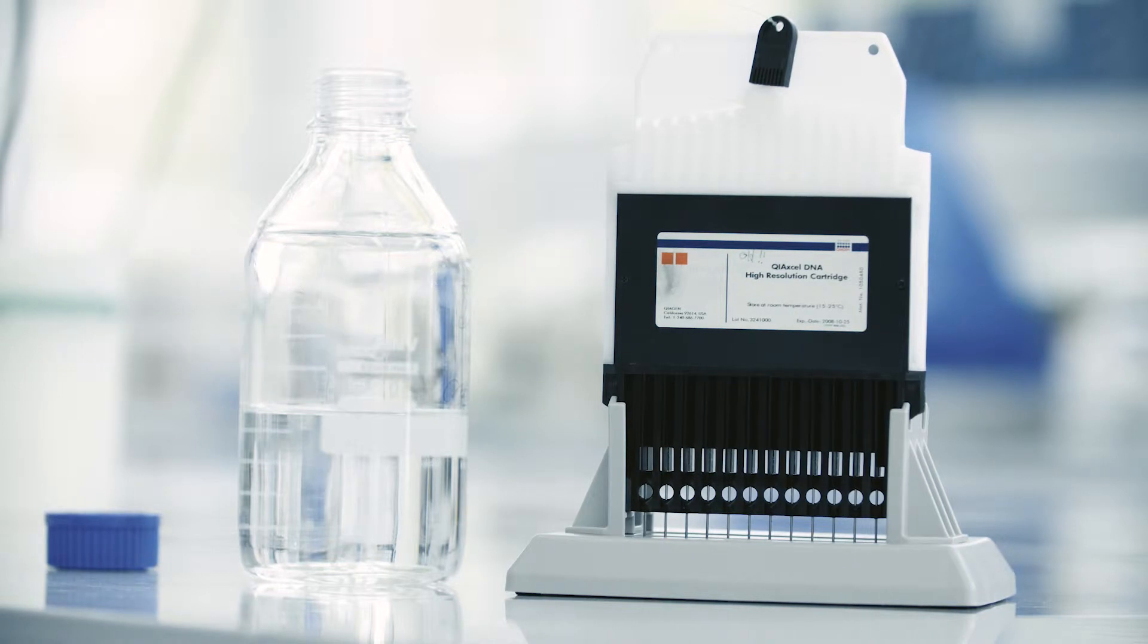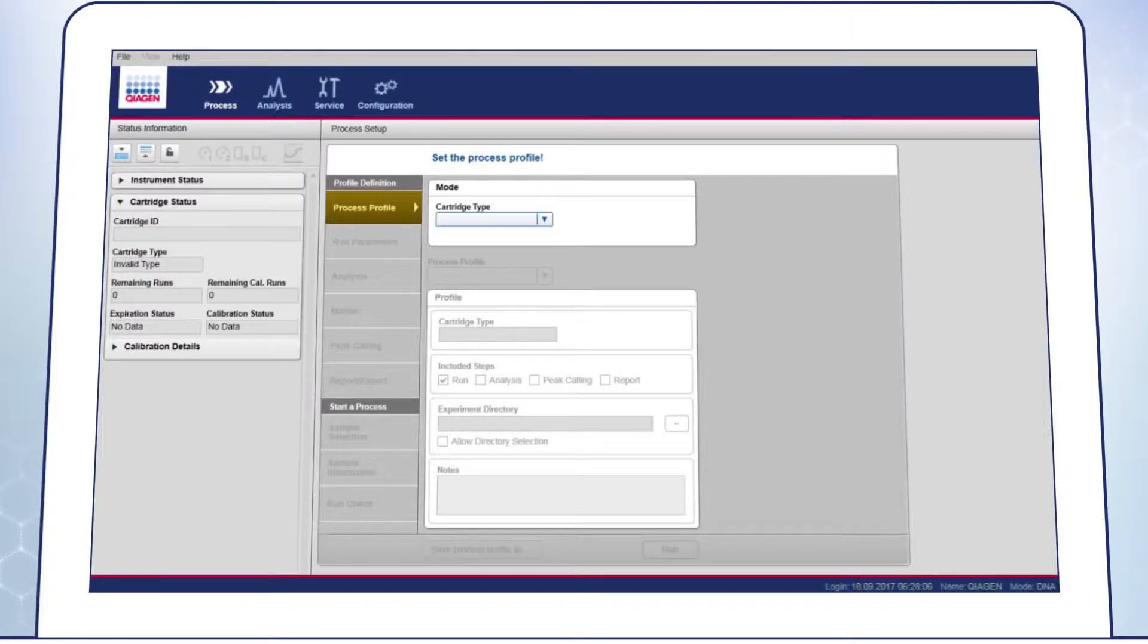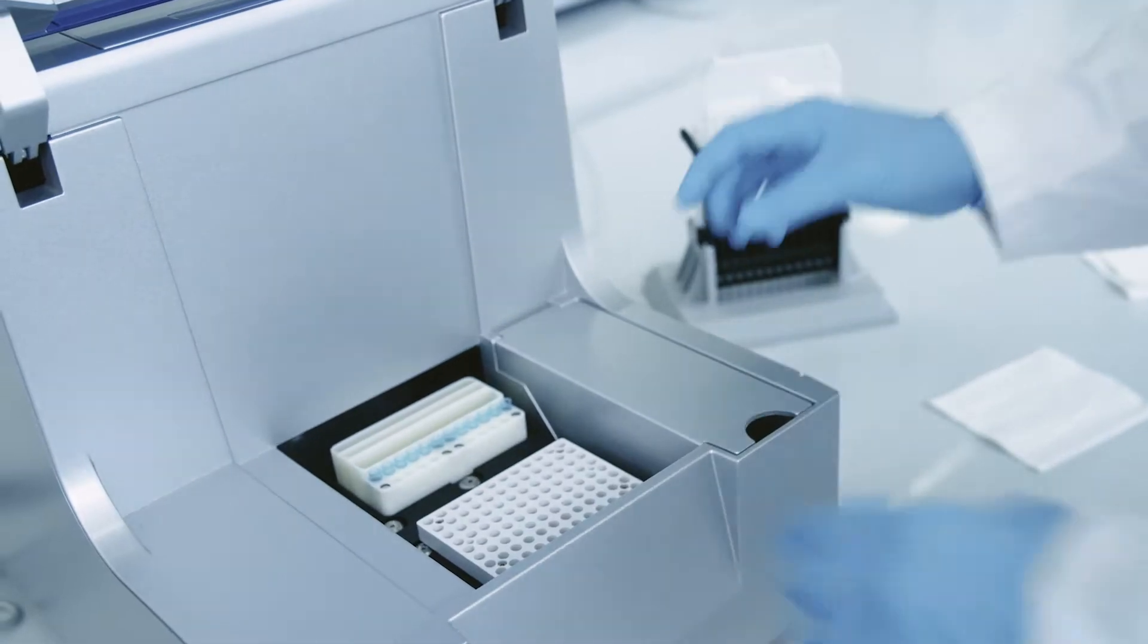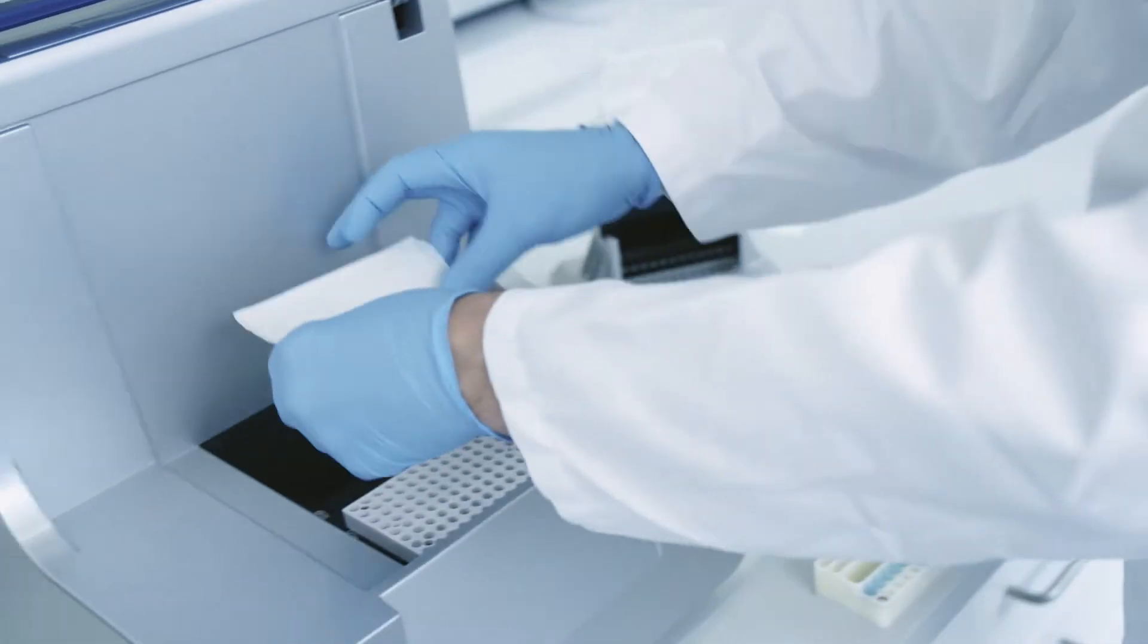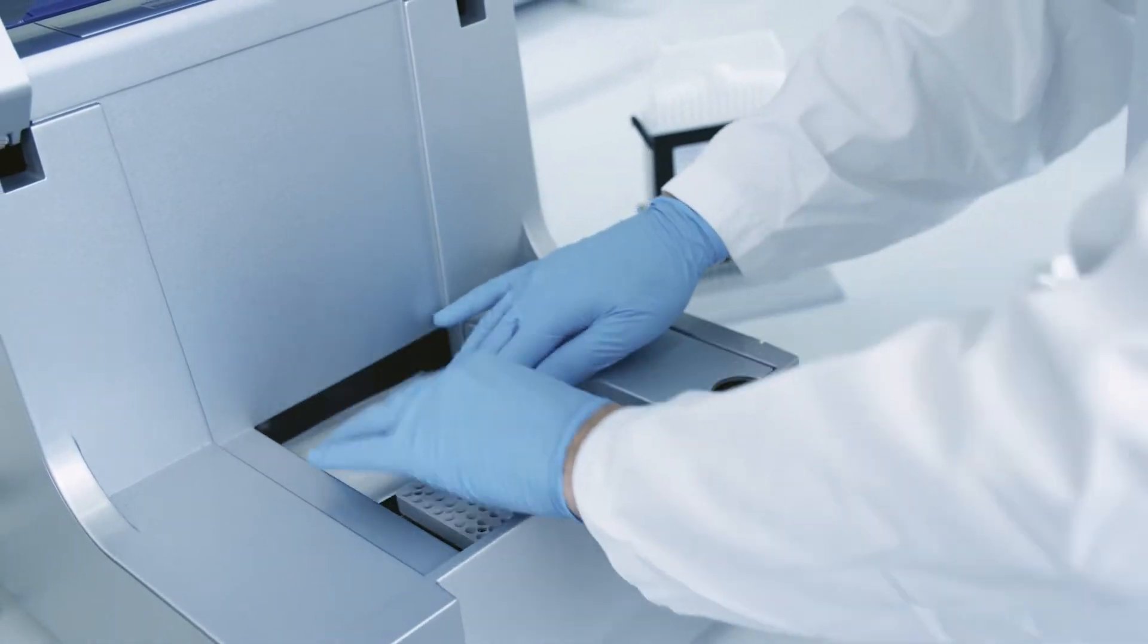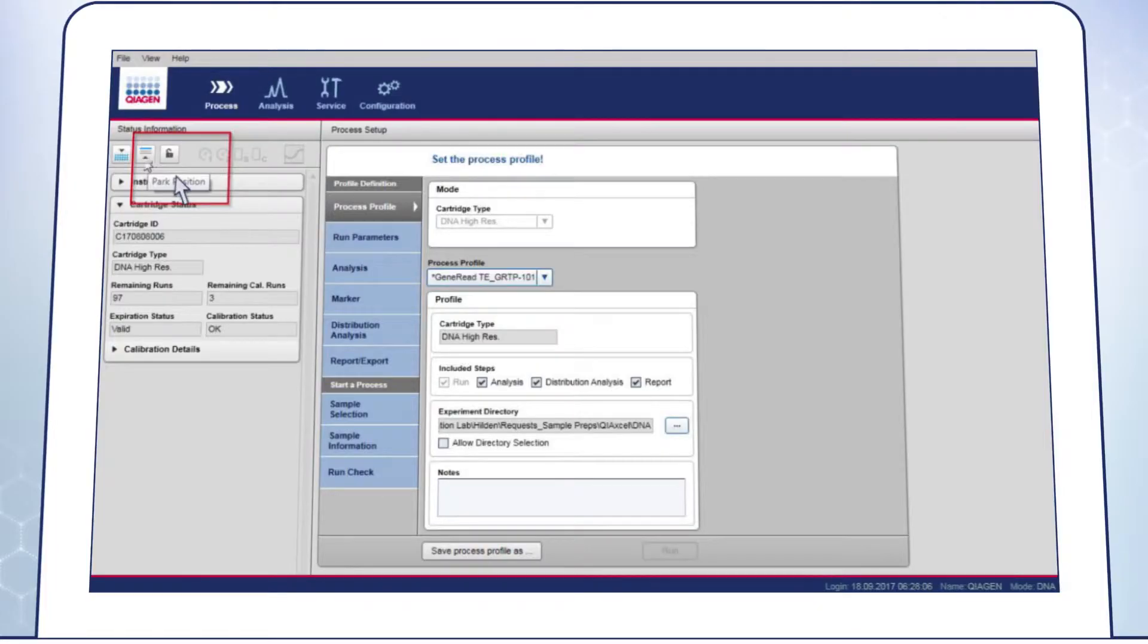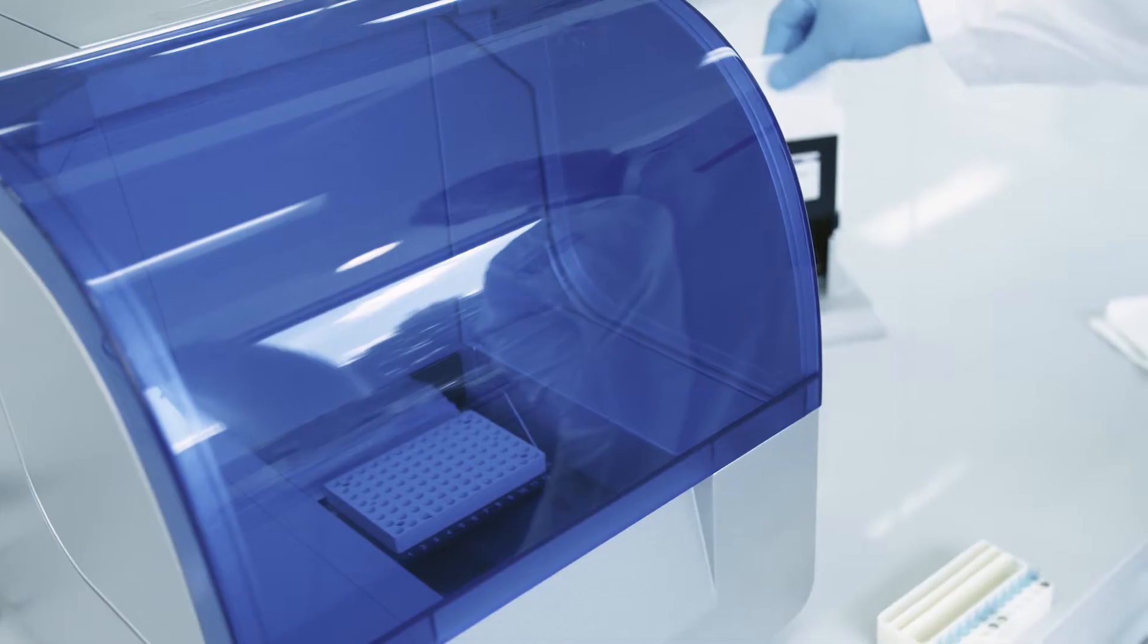This should soften the gel in the capillaries. Launch the KaiXL ScreenGel software and click Load Position. Then remove the buffer tray from the buffer tray holder, place a soft tissue on the holder and click on Park Position.